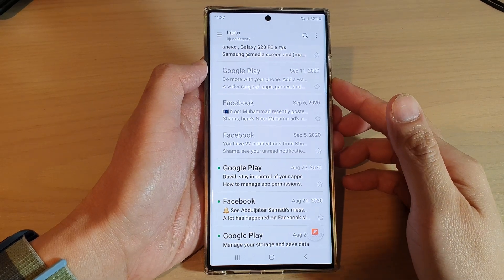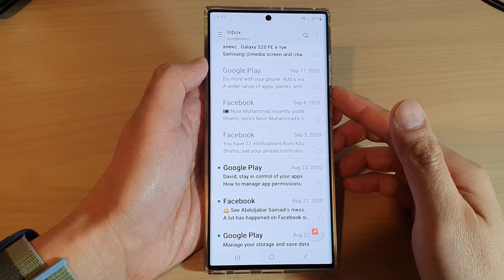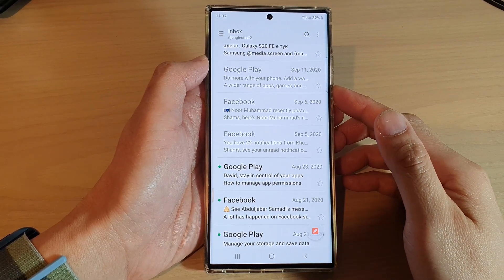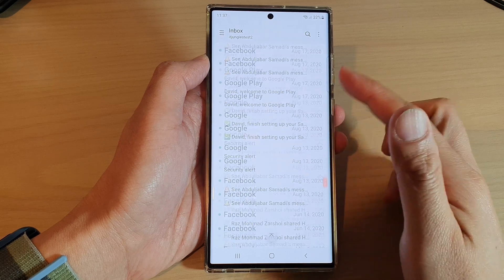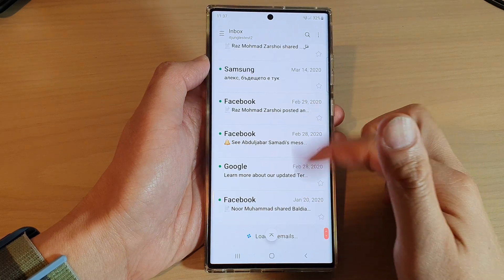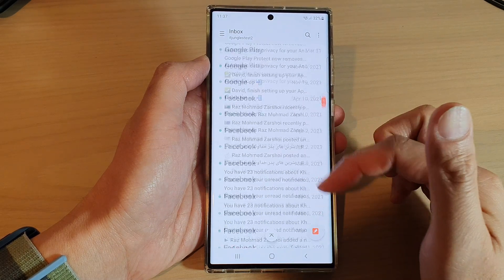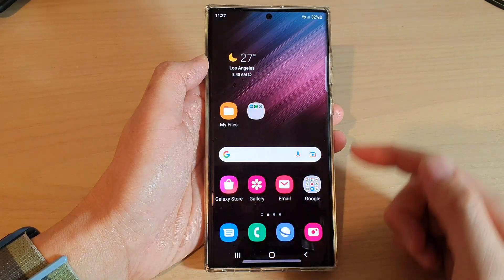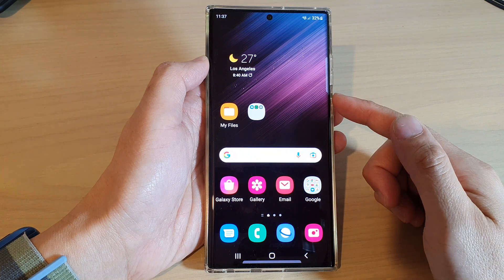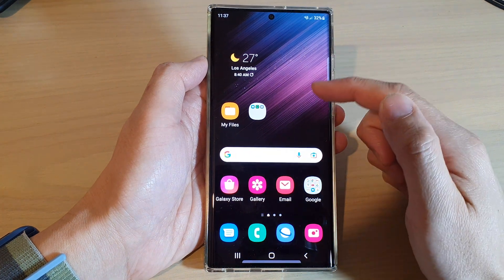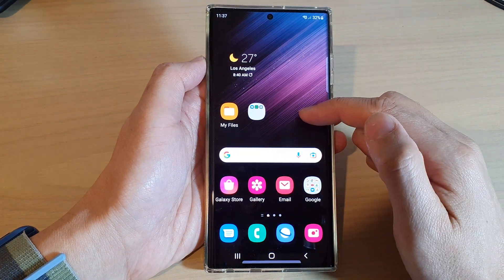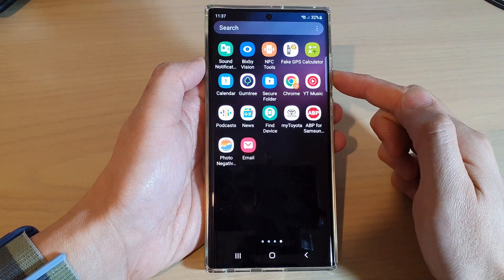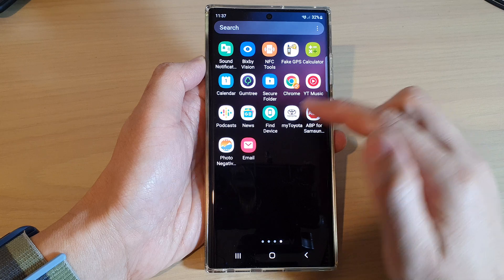How to delete all emails at once in Samsung Email on the Samsung Galaxy S22 series. First, tap on the home button to return back to the home screen, then swipe up to go into the app screen.